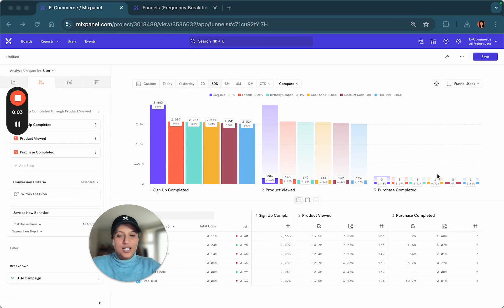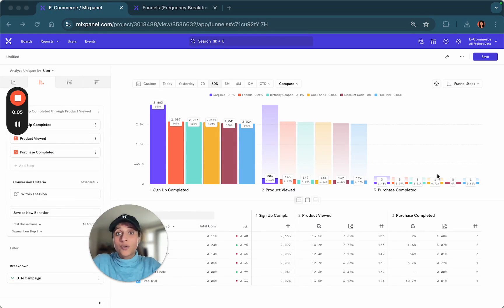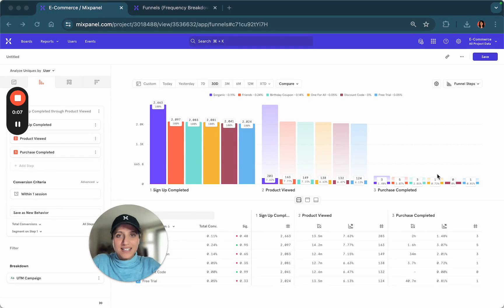Hi again. Today we're going to look at how you can go a little bit more granular with your funnel analysis.